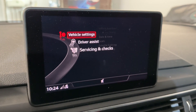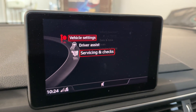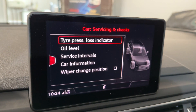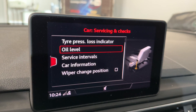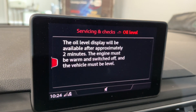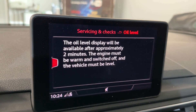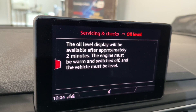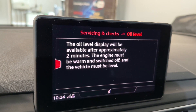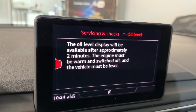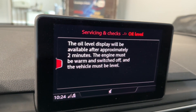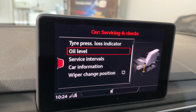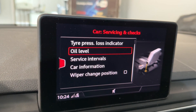Here we can see 'Vehicle Settings', 'Driver Assist', and 'Service and Checks'. We go to 'Service and Checks'. Now we can see the oil level. Go through it and here we can see: the oil level display will be available after approximately two minutes, the engine must be warm and switched off, and the vehicle must be on level ground.